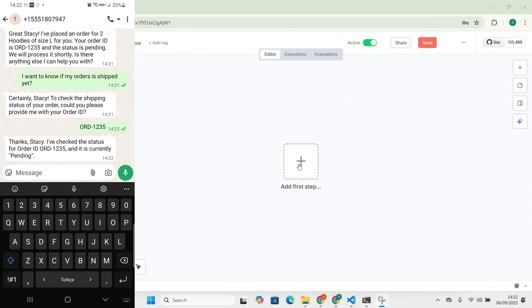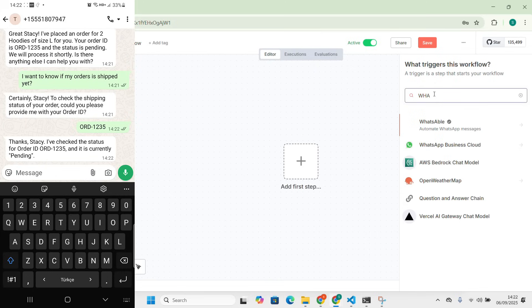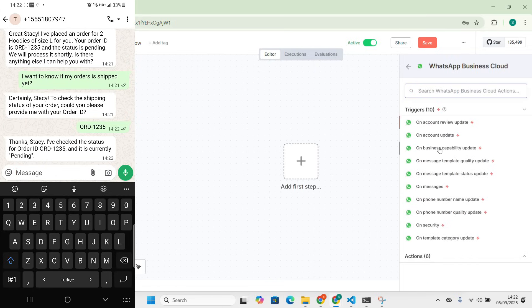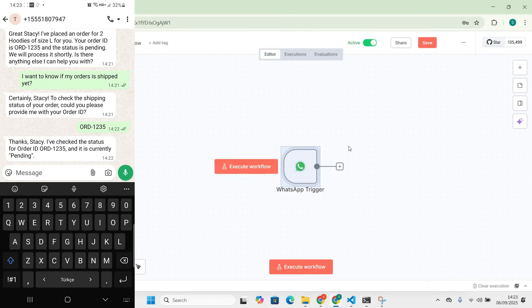Go to n8n, add a node, and search for WhatsApp. Go to 'Messages' here. You'll need credentials — I showed in my previous video how to get the credentials for WhatsApp, feel free to watch it if you haven't. Now we have the WhatsApp trigger. Second, we need to add the AI agent — this is the brain of our bot.